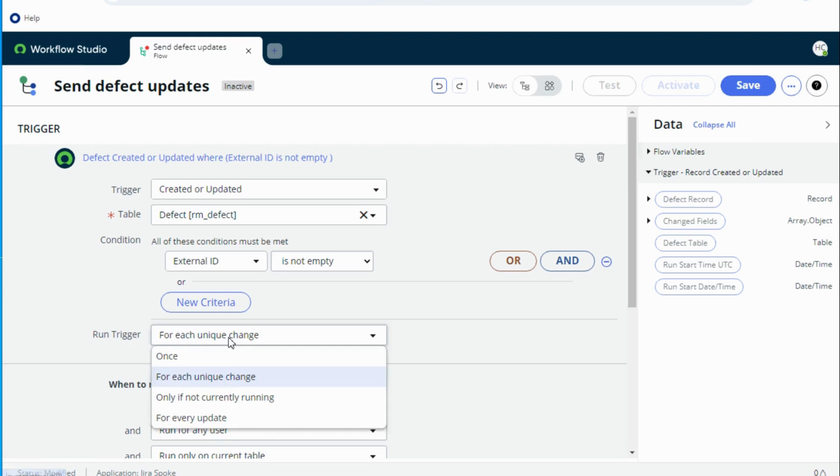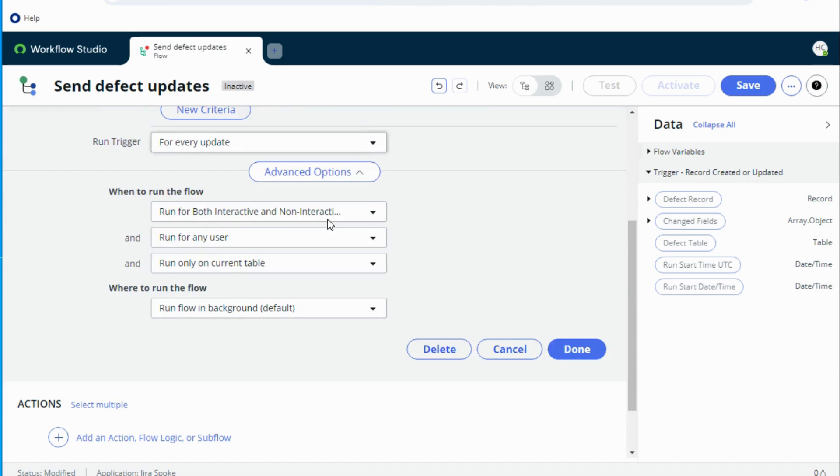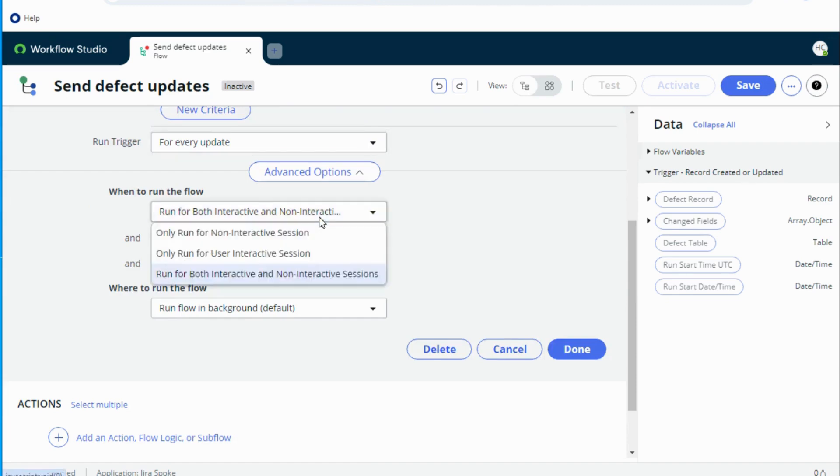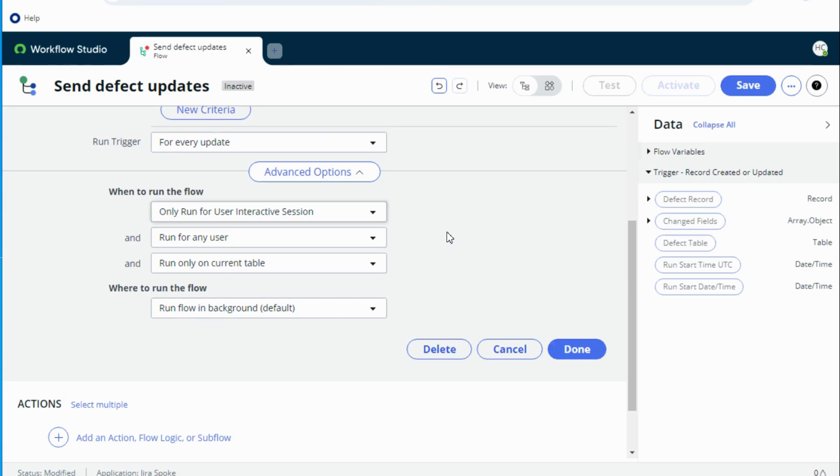And I want to run this only for user interactive session because let's say Jira's ticket was updated by a user for short description or maybe for description. Now that information came to ServiceNow and basically they both were synced. Now I don't want to trigger my flow based on the update that came from Jira because the update that came from Jira mostly would be a non-interactive session. So I want to run this flow only for interactive session.